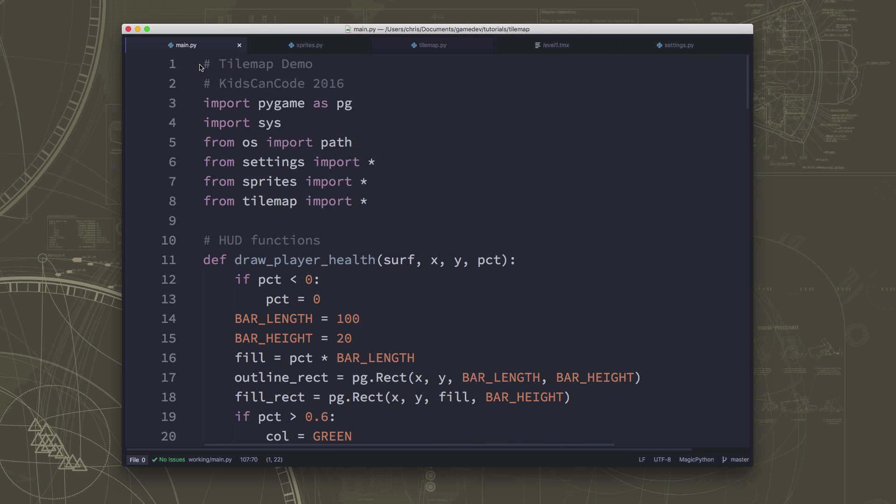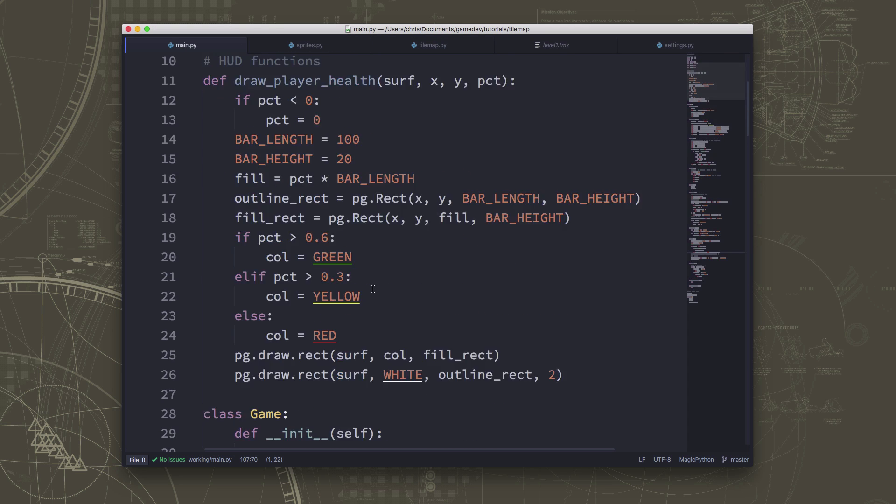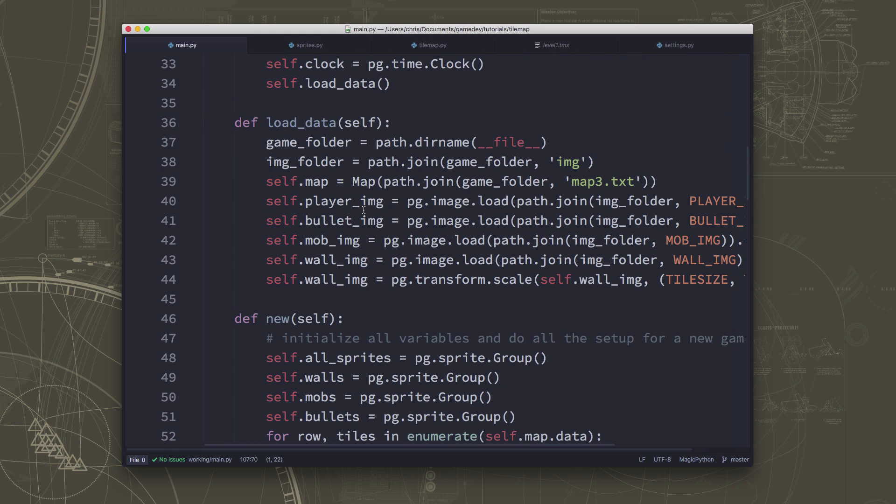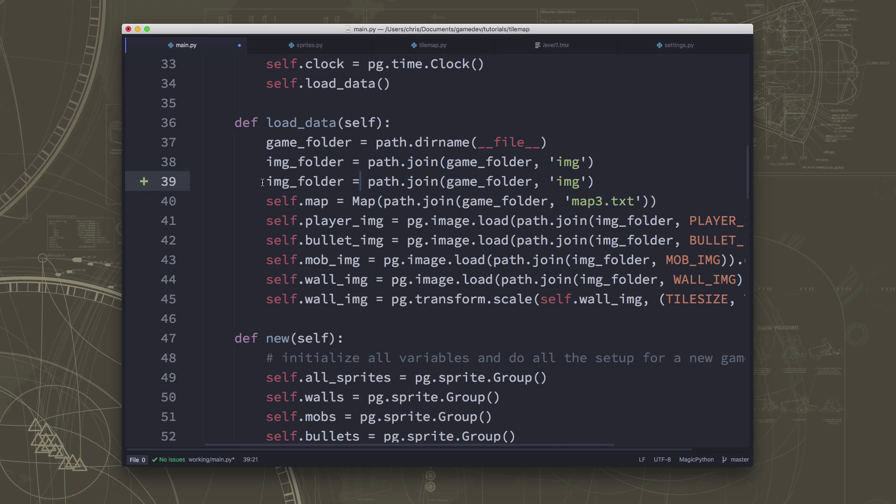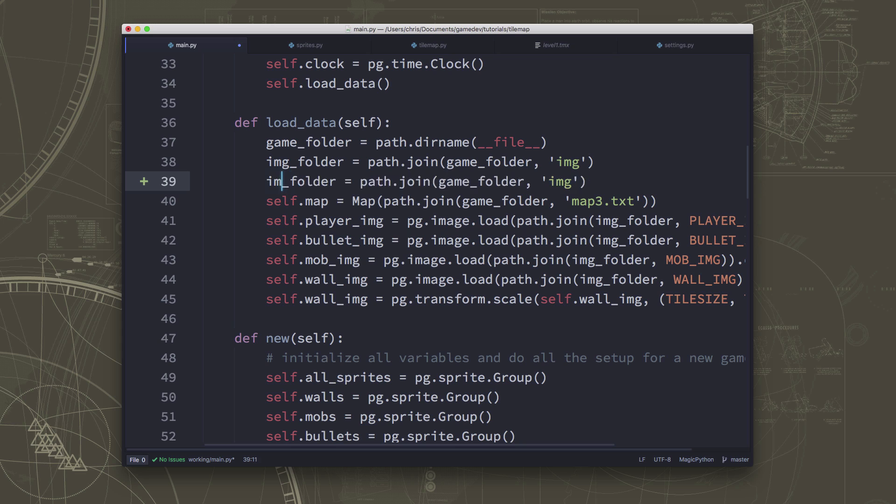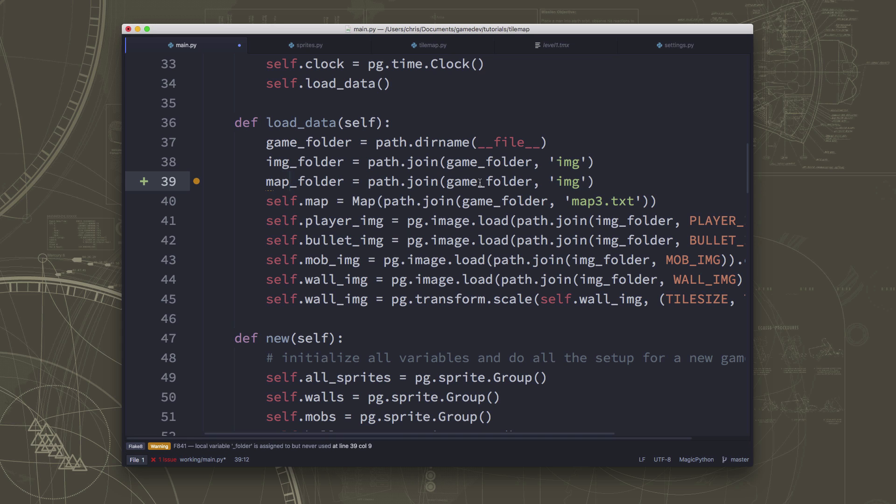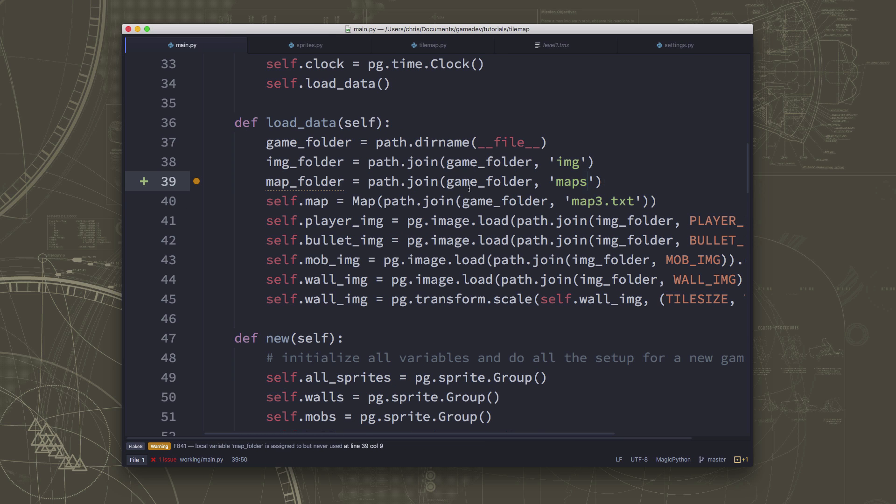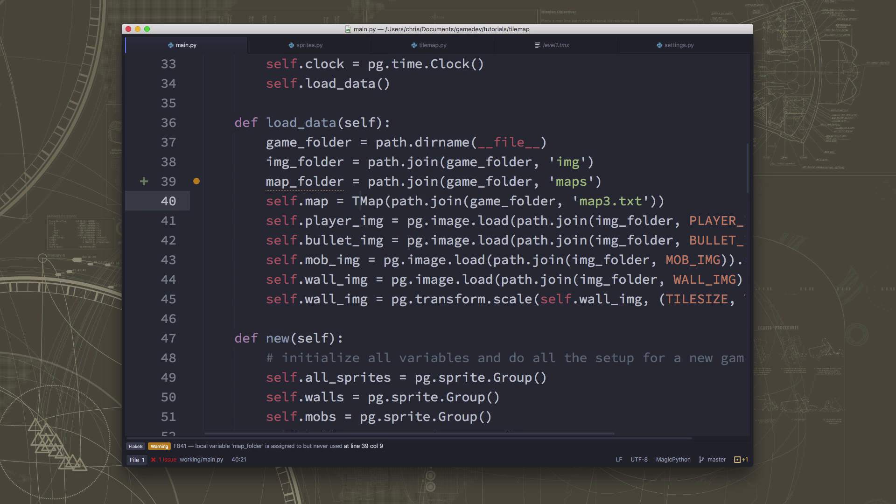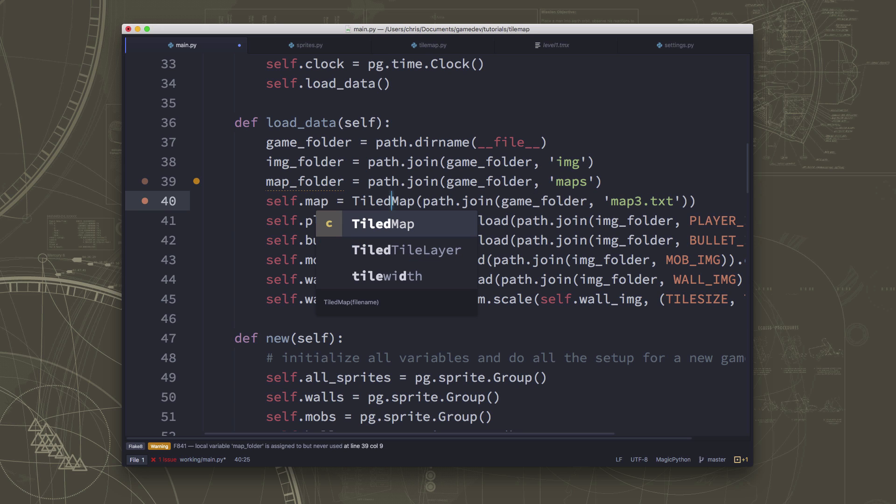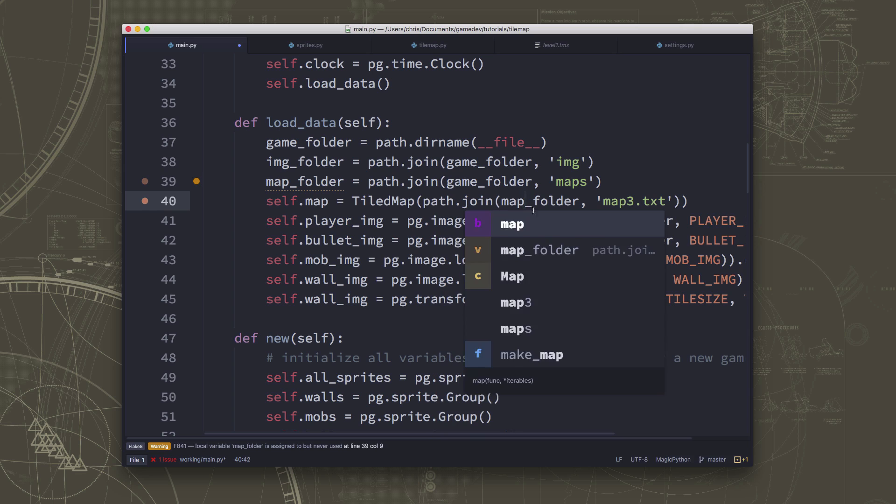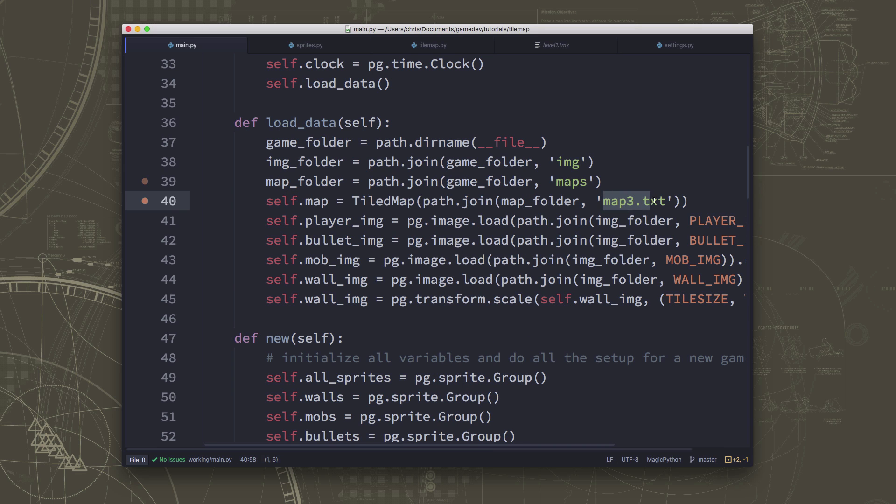So now we can go over to our main here. And we're going to go down here where we load all of our data. And we've made a map folder now. So I'm going to duplicate this line. And I'm going to call this the map folder. And that's going to just be named maps. Because that's where we're saving our tmx files. And then now self.map is not going to be to make a map. It's going to be to make a tiled map. And this tiled map is going to load that tmx file from the map folder. It's going to load that tmx file, which is called level1.tmx. So now I've loaded my map.